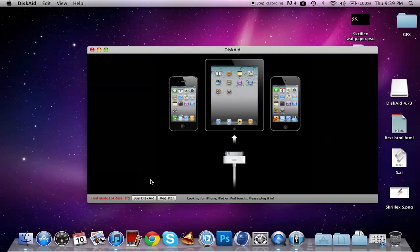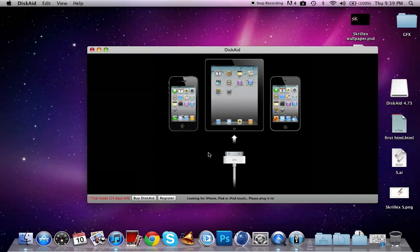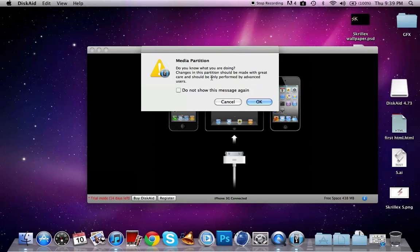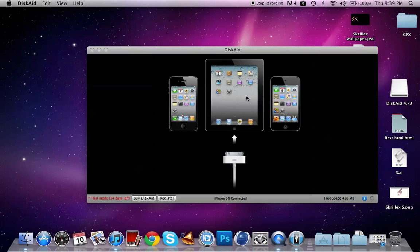Down here it asks you if you want to register or buy. You don't have to. Just give it a second. Okay, and then it'll ask you if you know what you're doing. I'm just going to check 'Do not check again' and then okay.